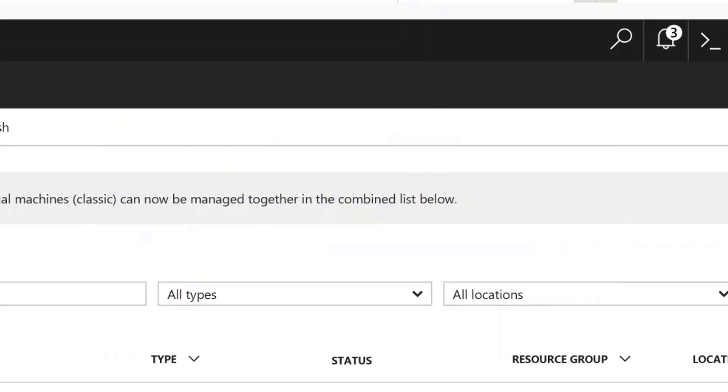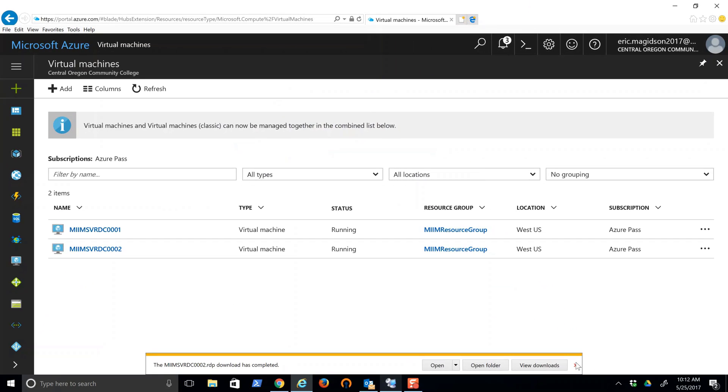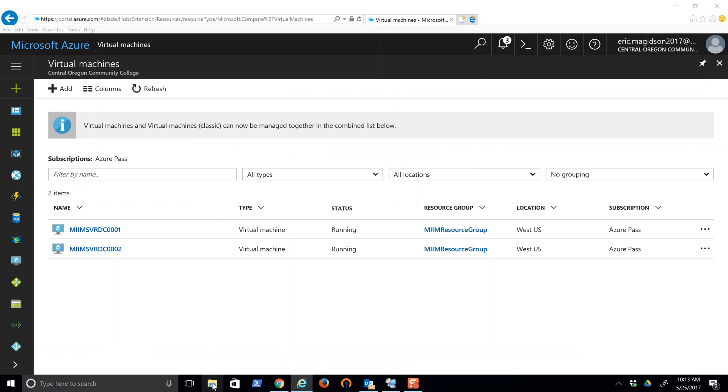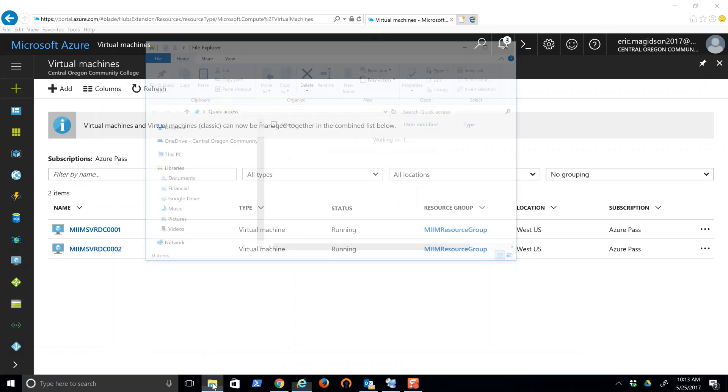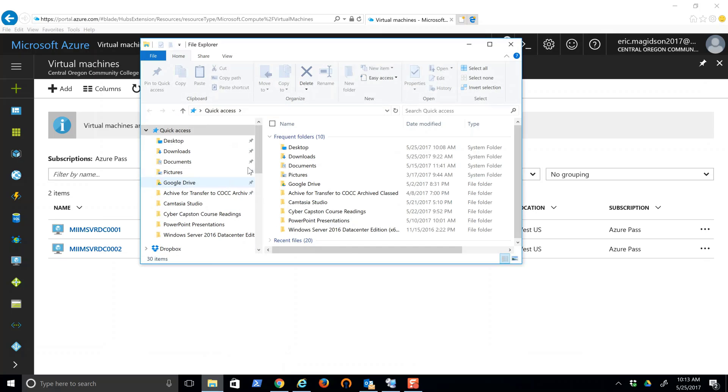At this point, instead of opening it, I'm going to come out to File Explorer and go to my desktop.